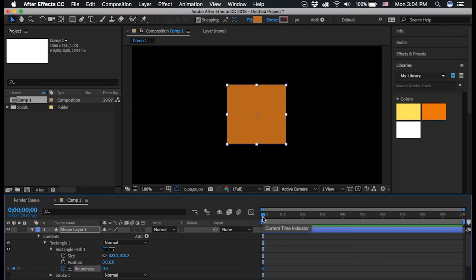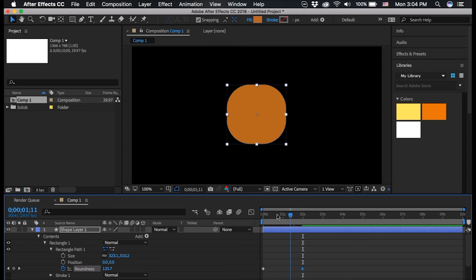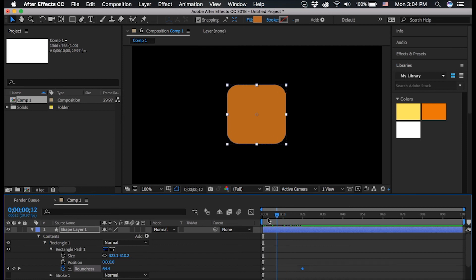Now I want this to be a quick animation from a square to a circle, so I am just going to go to the two second mark. And then I'm going to drag this blue number until this creates the perfect circle. And you can see it automatically creates a keyframe. So if I scrub through this animation you can see the square turning into a circle, and then back again if you reverse it.